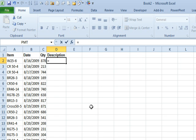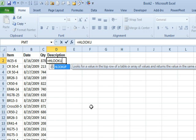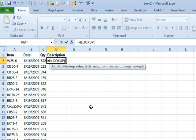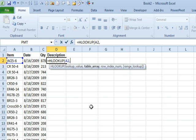So equals HLOOKUP. I build the formula with the arrow keys. At this point I press left, left, left to get back to the item I want to look up, comma. Now here's the point where we'd normally go point to the table. Usually when I do this, the table is right out here to the right of my data.